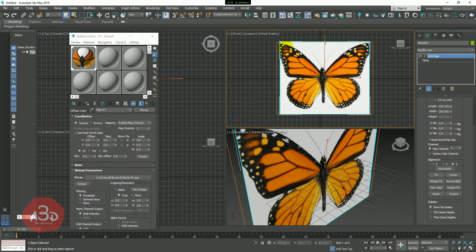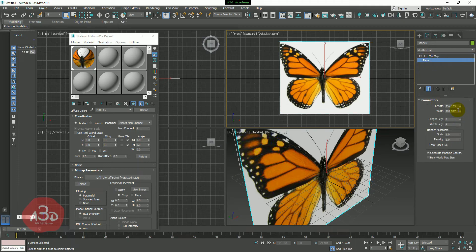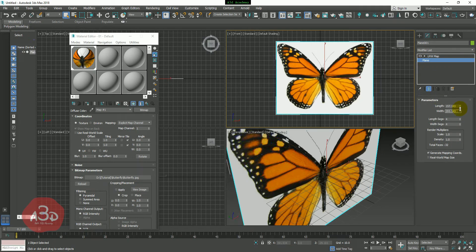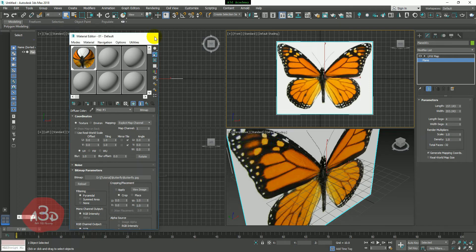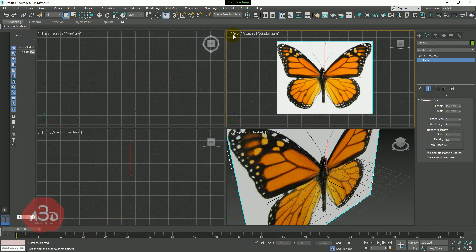You can see that the width is less than the height. You can see the butterfly image in the background and the reference. Now you will see the front view of the material and the front view.